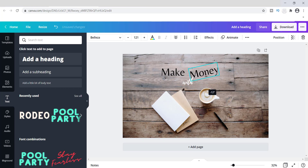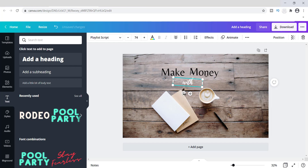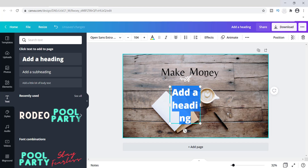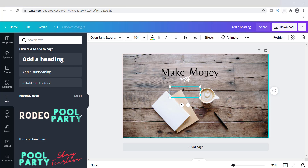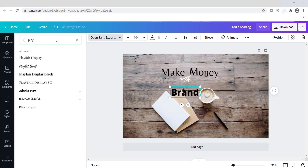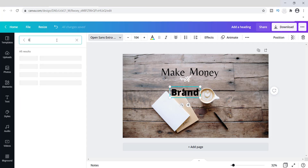I'm going to tilt this text just a little bit and move it up. Then I'm going to add another text element that says 'brand' and change that font to Beliza as well. I really like that font — it's simple.